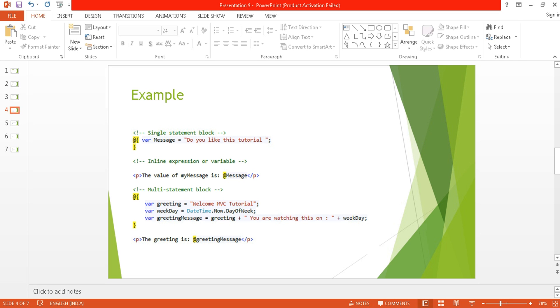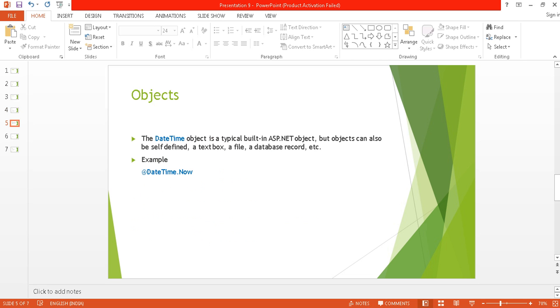We can use objects too. If I put the @ symbol before the DateTime object, then it will give me the current date and time. So DateTime.Now will give me the current date and time. The DateTime object is a typical built-in ASP.NET object, but we can also use our own defined objects like we have been doing from the beginning of this tutorial.